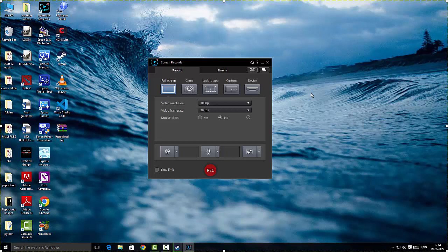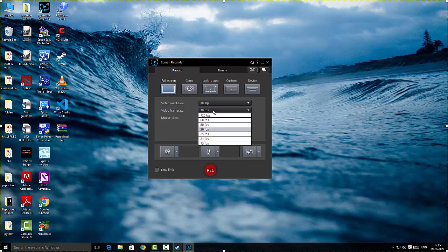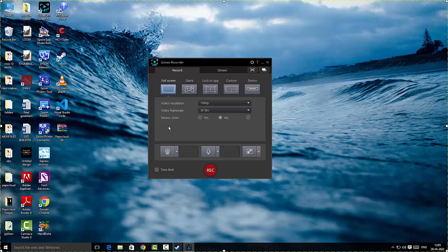CyberLink Screen Recorder comes in handy for people who stream and record their videos. On the home screen, the software allows you to set up your screen resolution — I'm going to choose 1080p — and a video frame rate. I'll keep it at 30 frames per second to give you a faster output. If you want mouse clicks to be recorded, just click there.